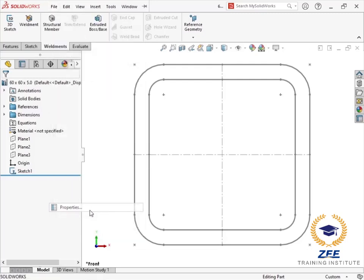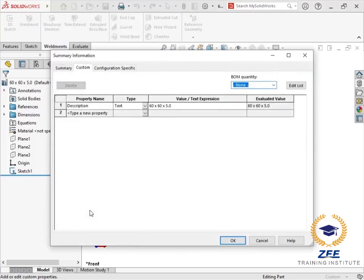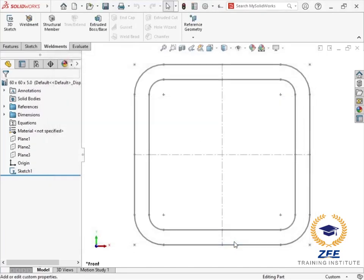Each of these library features also has a description file property associated with them. Any structural member that's created with this profile will inherit this description.